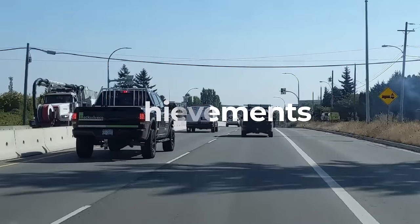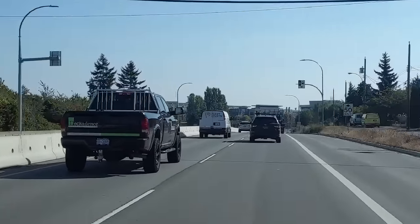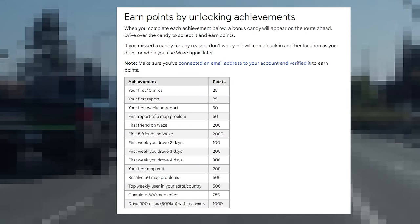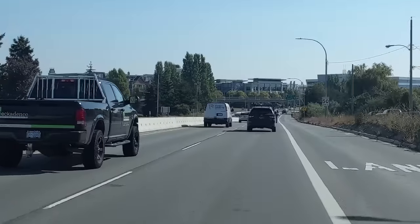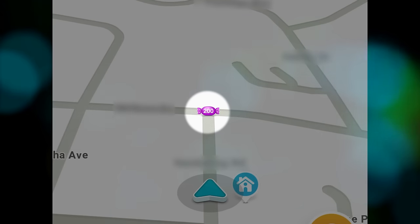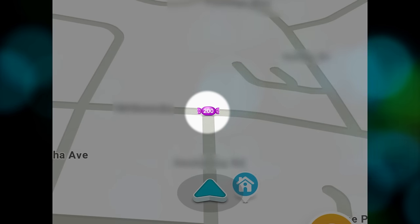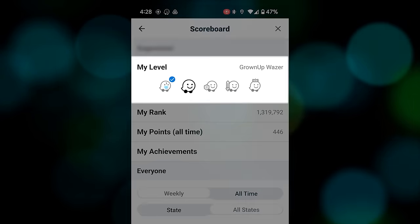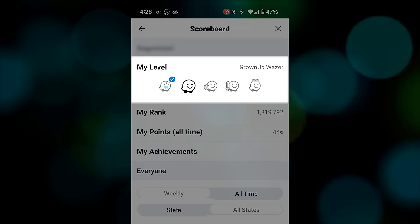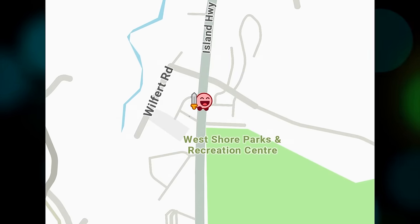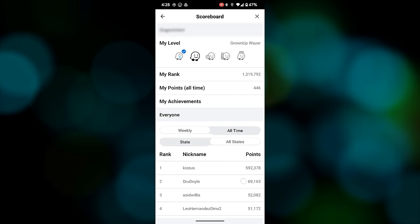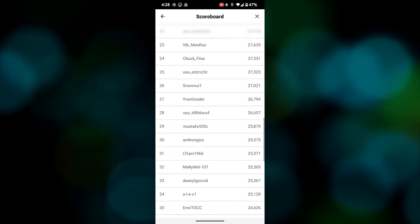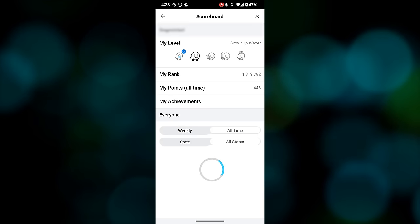Achievements in Waze add a fun gamification layer into the app's interactions. Wazers are rewarded with virtual points for different types of interactions and contributing to the community. These points take the form of little virtual candies that pop up on the road along your route — as you drive through the location you collect the points. As you accrue points you can unlock new avatars for your public persona for other Wazers to see on their maps. You're also automatically added to a global leaderboard, which you can review buried deep within the settings of the Waze app. There's no material benefit to the achievements but it's quite fun to participate.